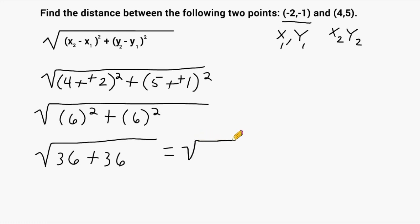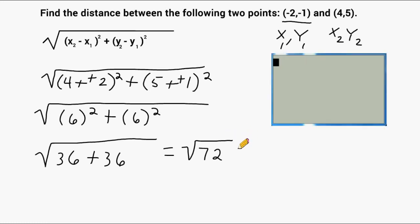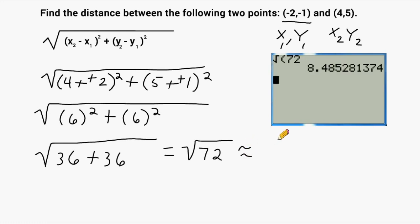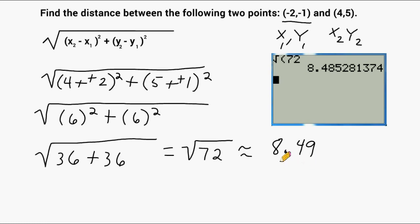We know that 36 plus 36 equals 72, so at this point we have the square root of 72. We can punch that into a calculator and express our answer as a decimal, which gives us approximately 8.49 rounded to the nearest hundredths place. So we would say the distance between these two points is about 8 and a half.